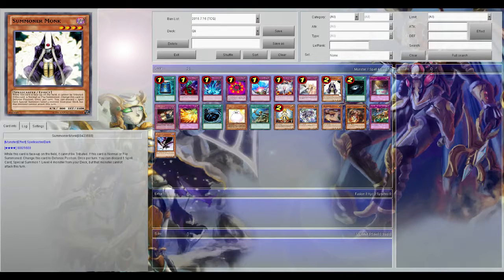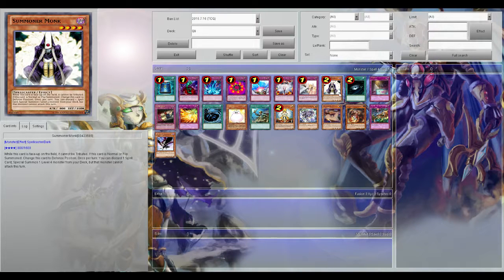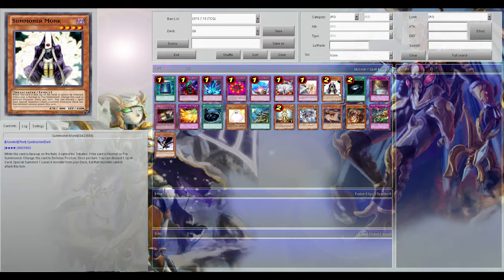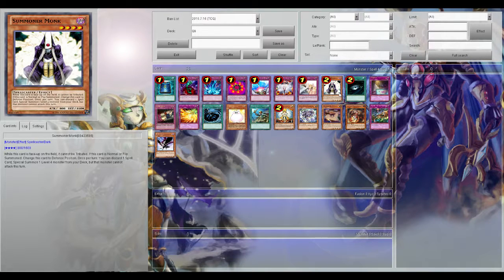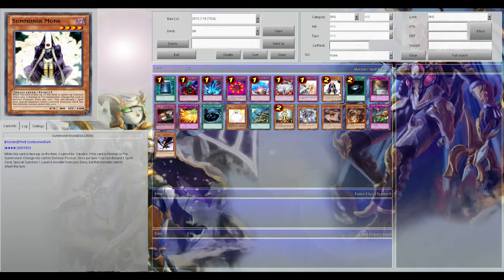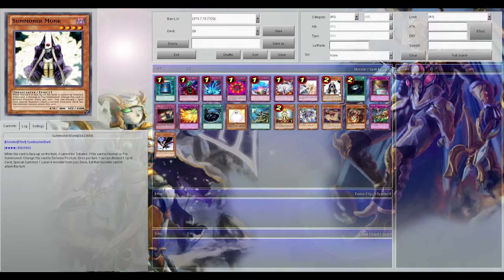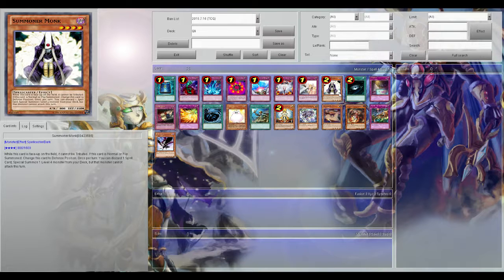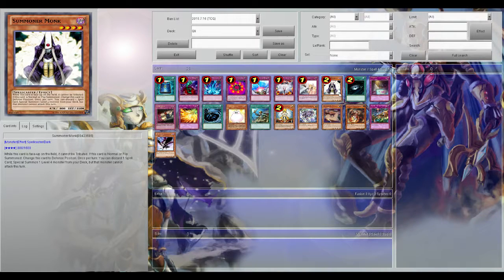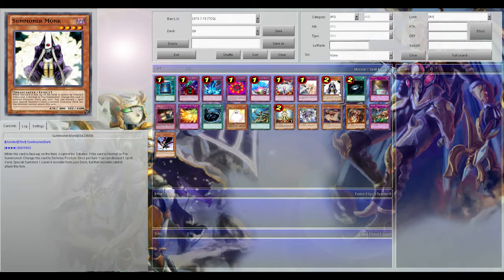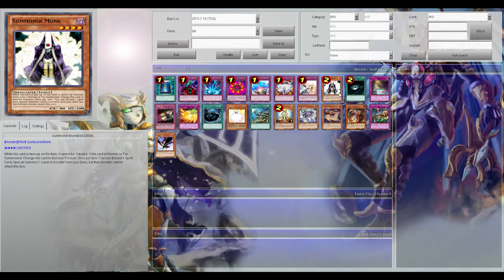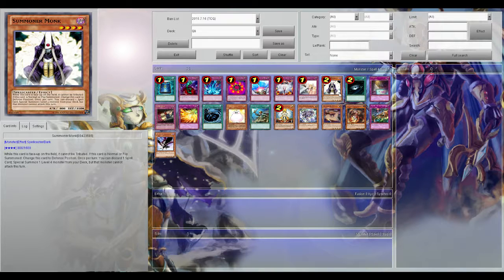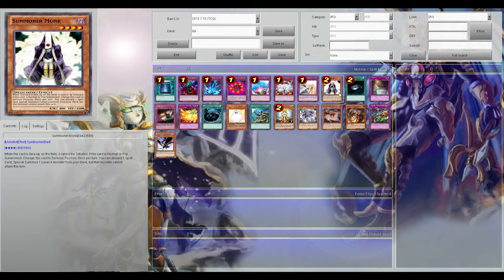Next up is Summoner Monk. Summoner Monk is really good if you're playing a deck that has rank 4 XYZs. No matter what rank 4 XYZs you're playing, you're going to want a Summoner Monk. Basically you pitch a spell card, special summon a level 4 monster from your deck. Certain cards have great effects when special summoned. If you guys saw my masked hero deck profile, Summoner Monk is very key to getting off the Shadow Mist effect.